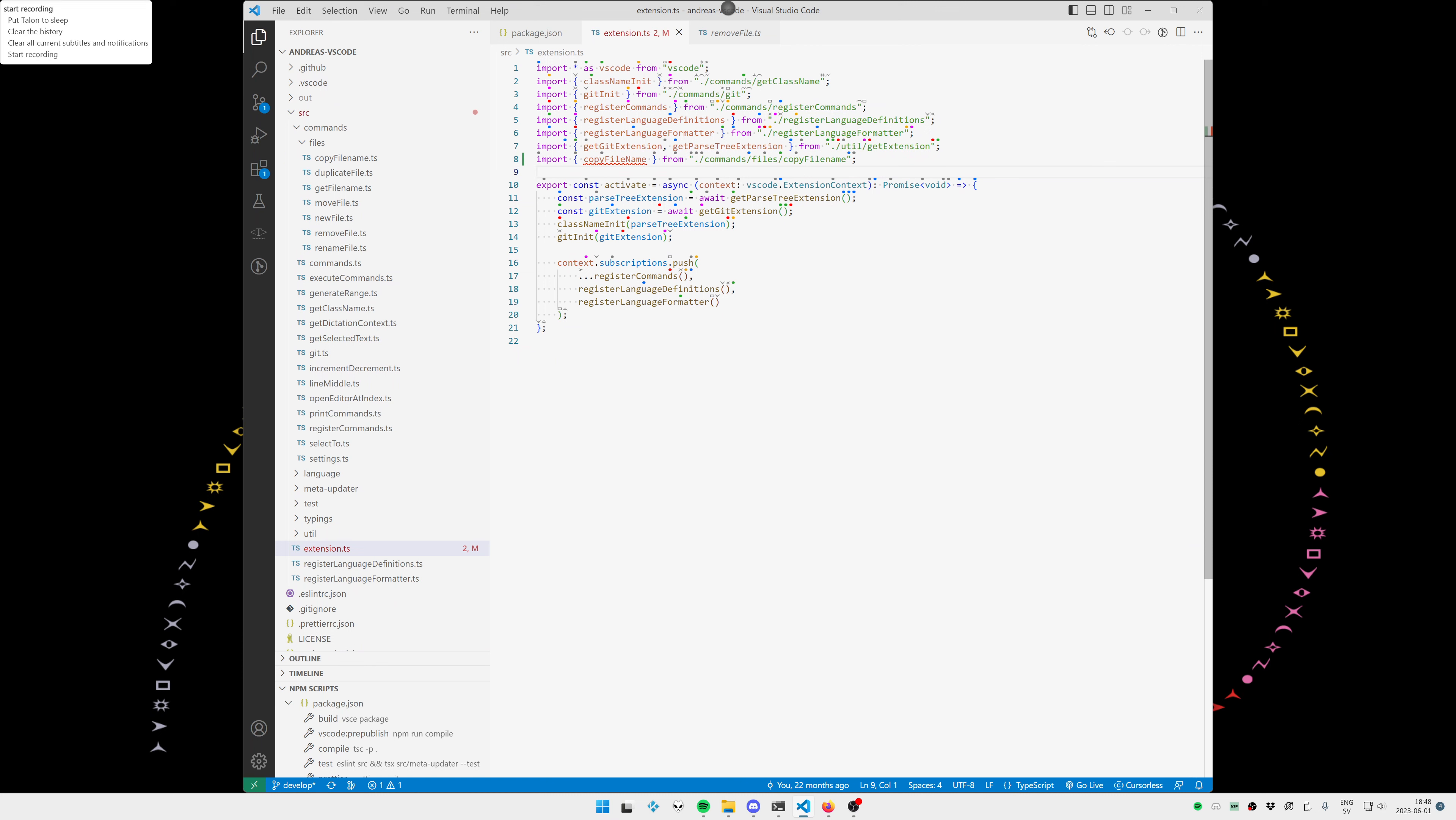Manually typing and managing imports is a real pain. That's why I built a voice command I call imports fix. It will remove unused imports, organize and sort existing ones, and add missing imports.